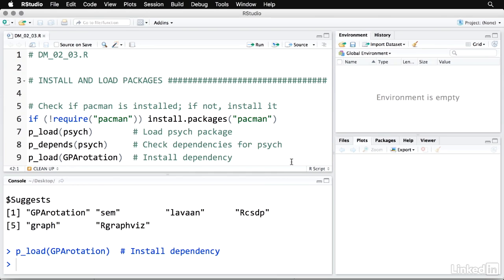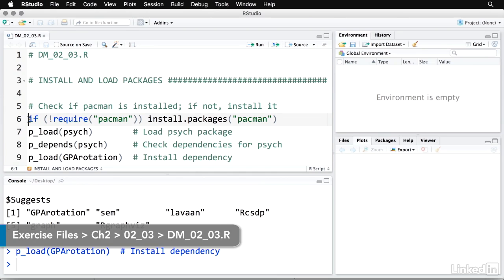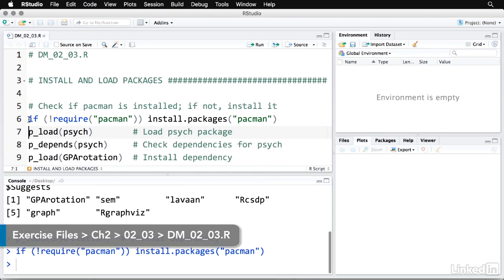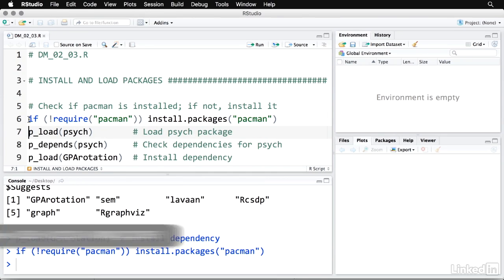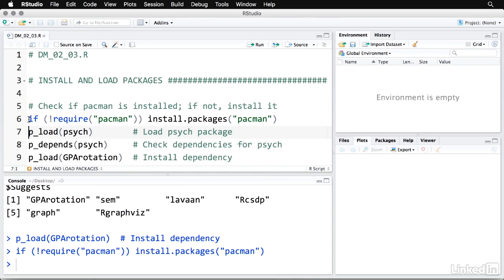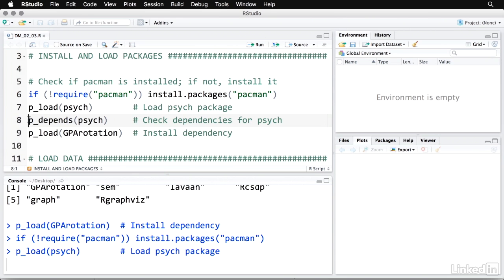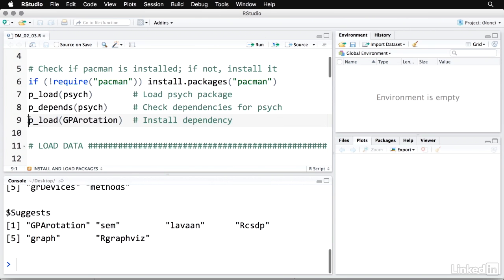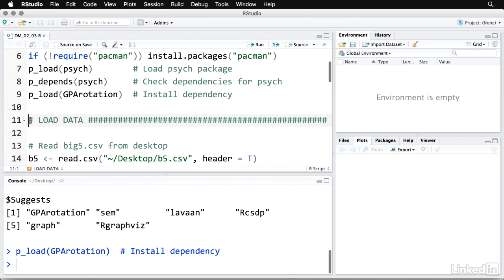The first thing I'm going to do is load a few packages. This one, Pac-Man, simply helps with loading packages. And I'm going to use the package Psych for its principal components function. I'm also going to check the dependencies because I know I'm going to need this one right here, GPA rotation. So I'm going to come back and load that one separately.